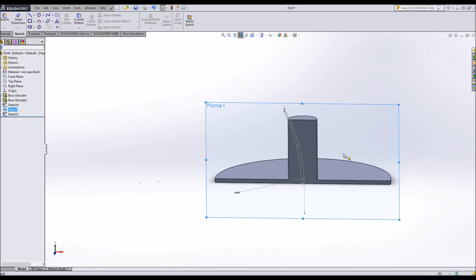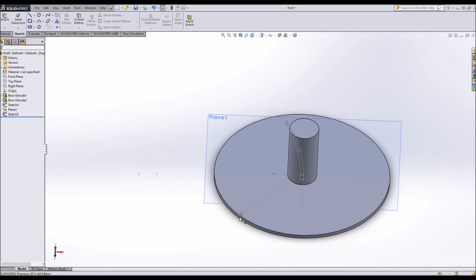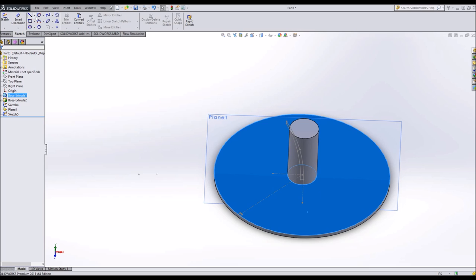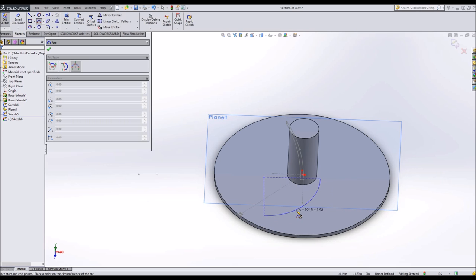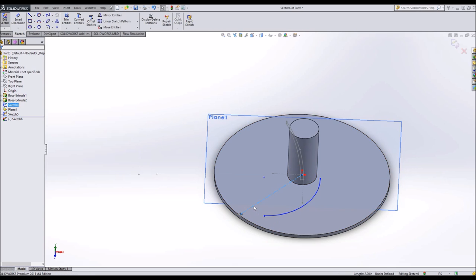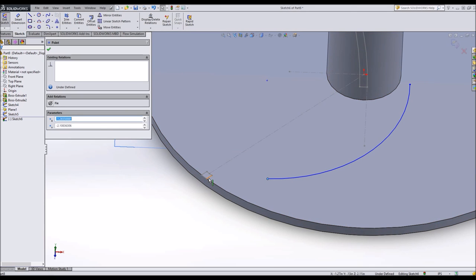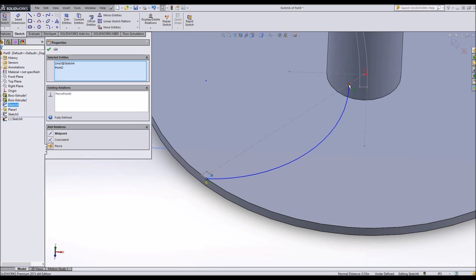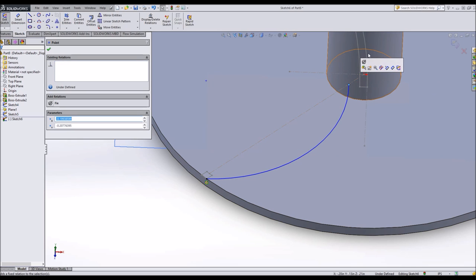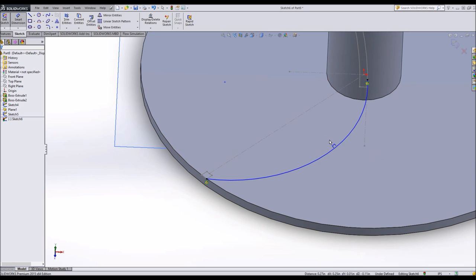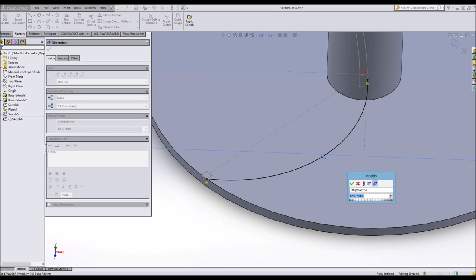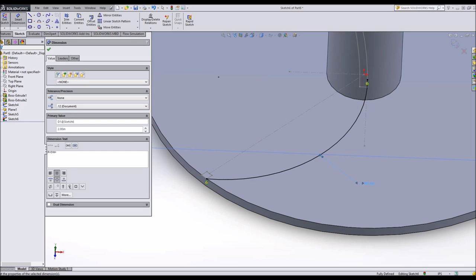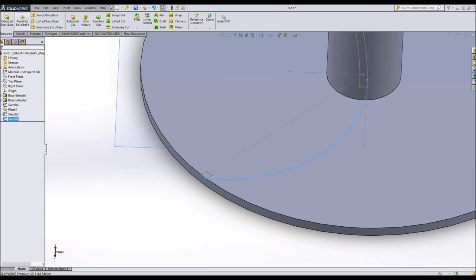So we have another sketch. I'll rebuild this and get rid of my sectional view. Now I can make a loft from here to here, but I'm going to add in a guide curve as well. So I'm going to sketch on this face and add in a three-point arc, which will give us a nice curvature. I'm going to pierce here and here. And then I can give it a radius. I think a radius of 2 inches should be fine.